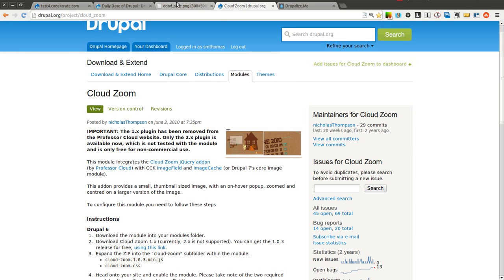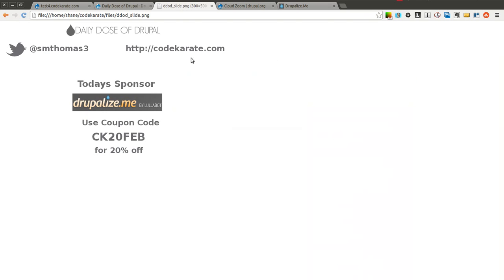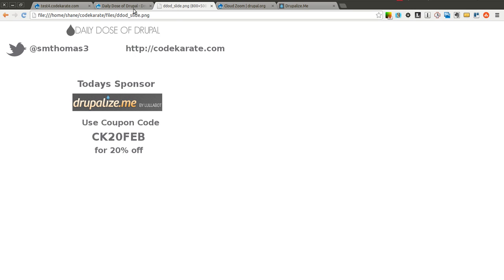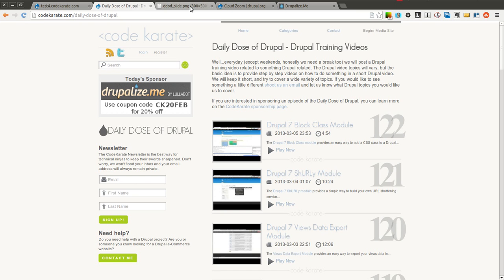But before we get started, as always I am Shane Thomas. You can follow me on Twitter at smthomas3. You can also go to codekarate.com and sign up for the newsletter.